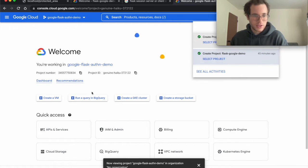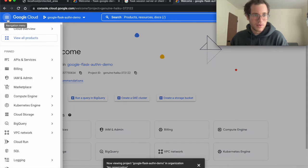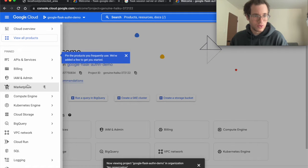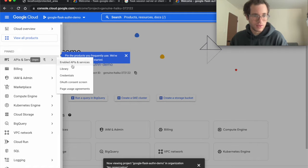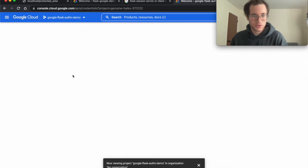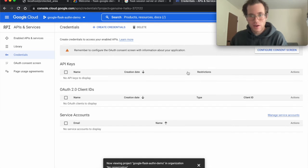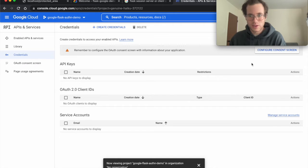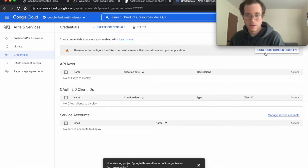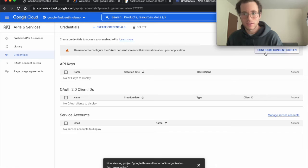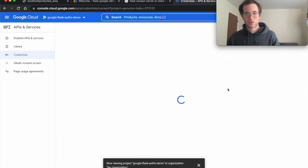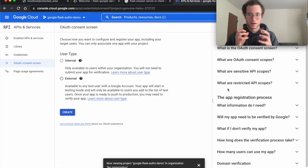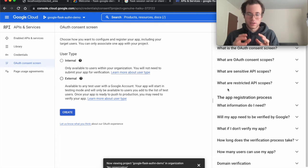We're going to click on the navigation menu and then go to APIs and Services, and then click on Credentials. Right in here is where we've just created our new little project.